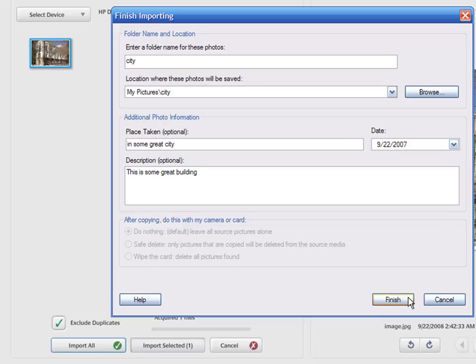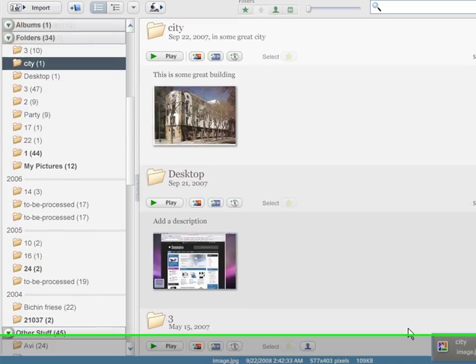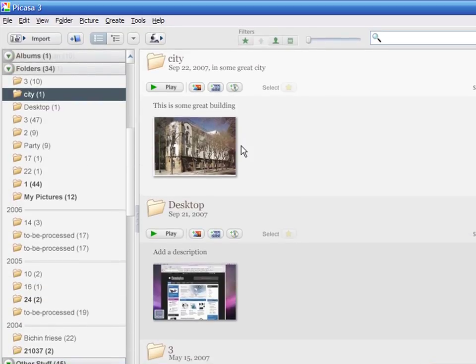Finally click Finish. Your image is now in Picasa, ready to be viewed and shared.